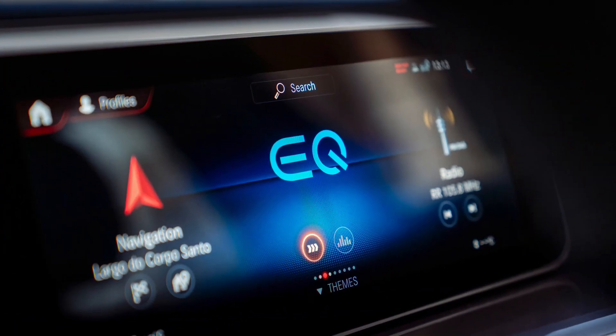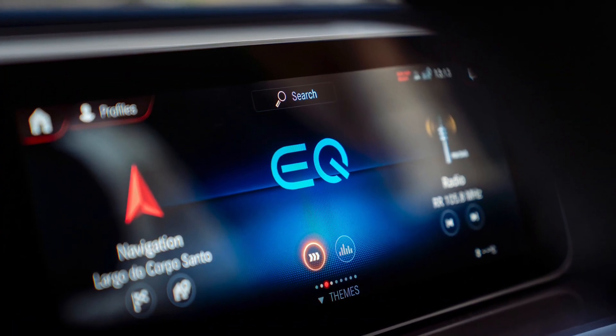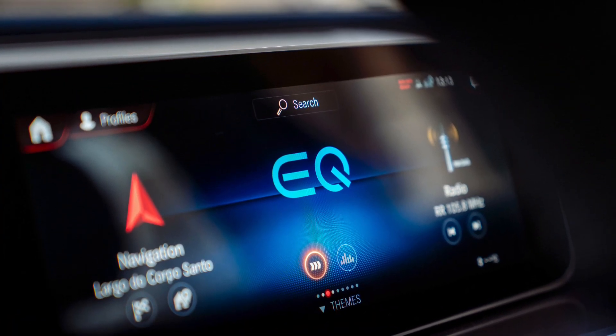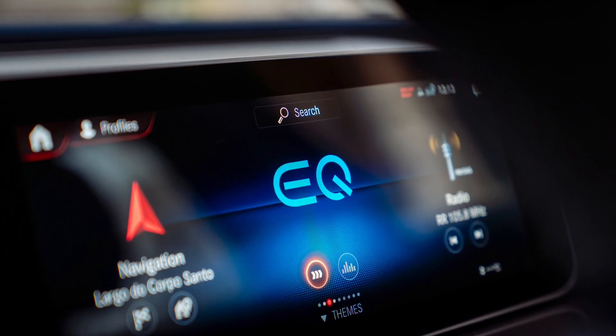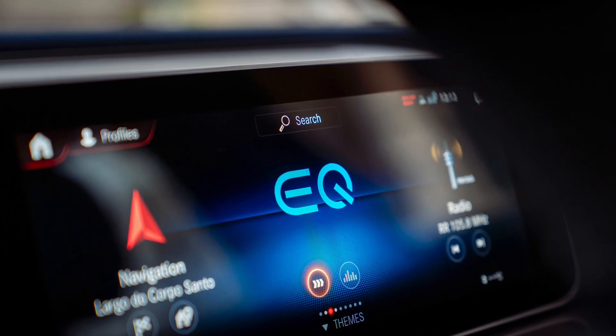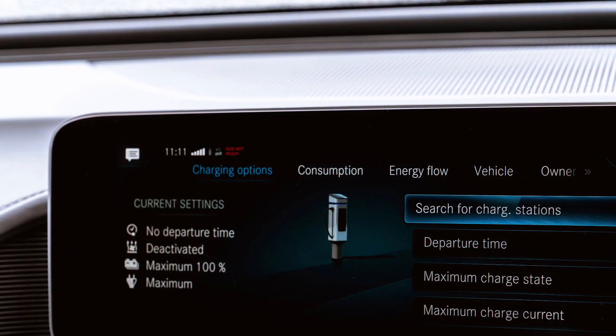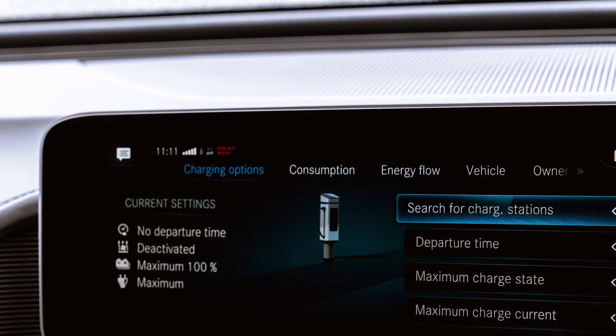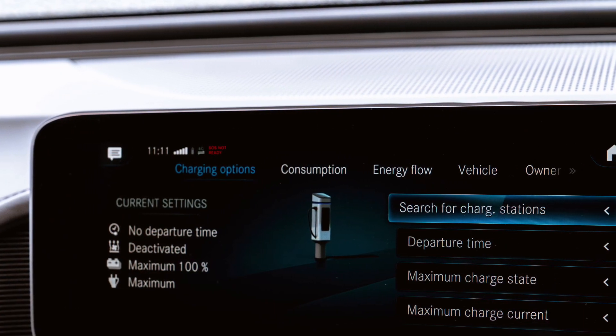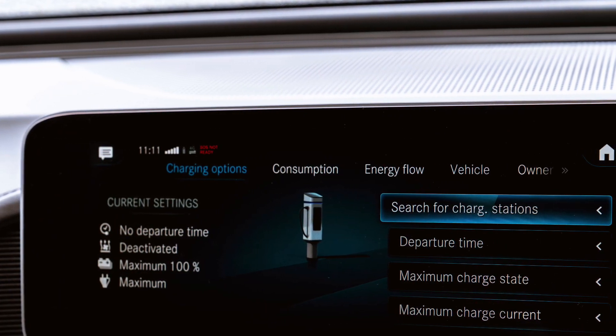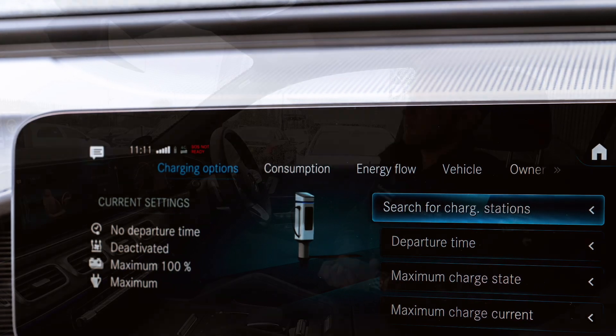EQ models, including plug-in hybrids and fully electric cars, get their own bespoke MBUX system with a dedicated EV panel for finding things like charging stations and setting maximum charge rates.